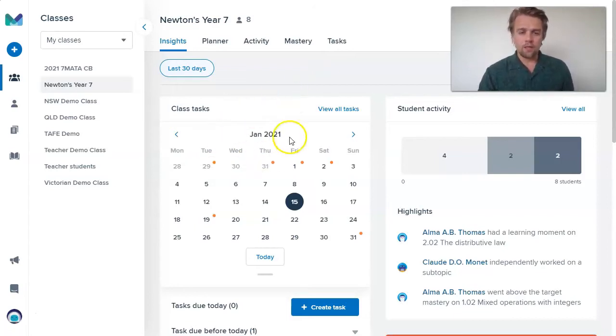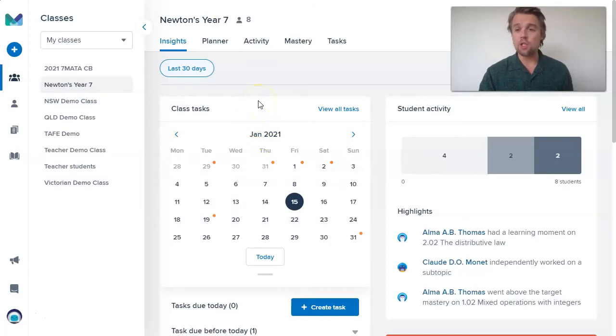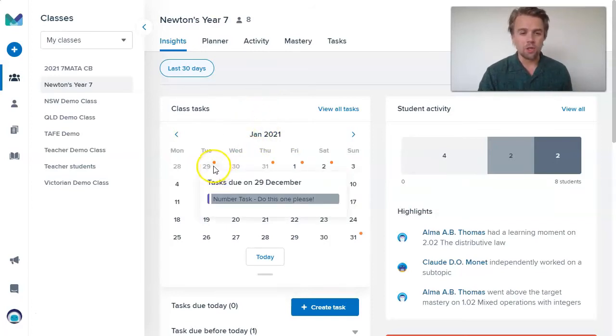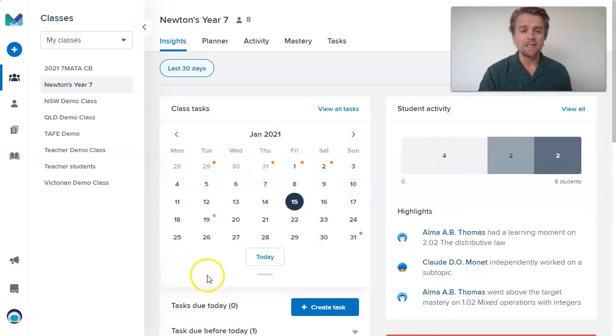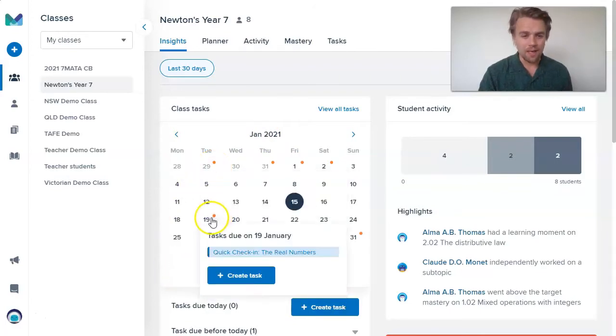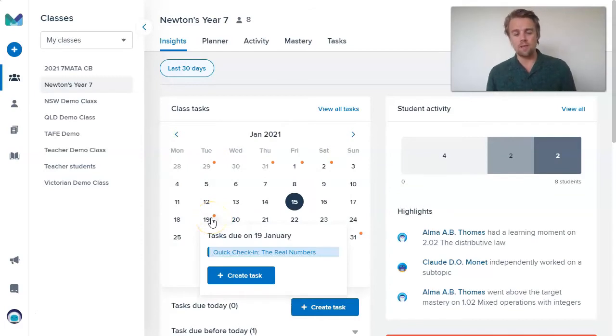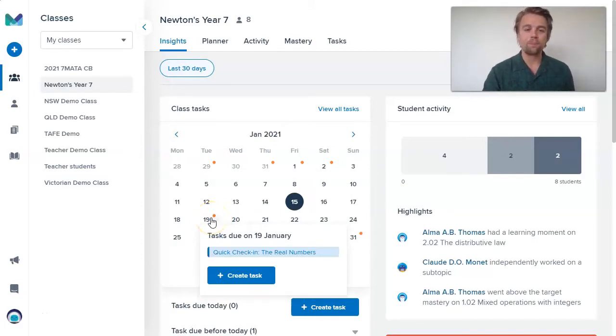In the top left, I have this miniature calendar that I can look at, and these orange dots give me an idea of when a task might be due on a particular date. I can see upcoming on the 19th of January, there's this check-in due for the real numbers.